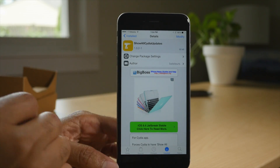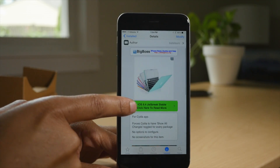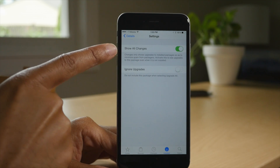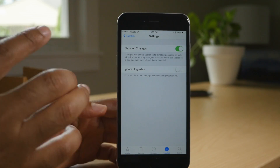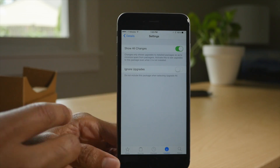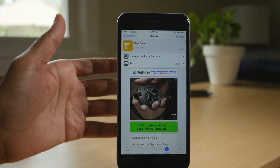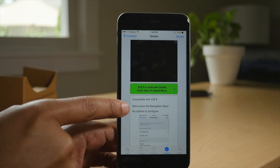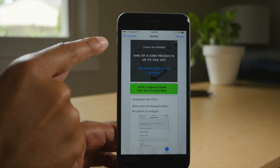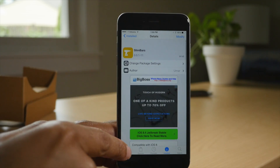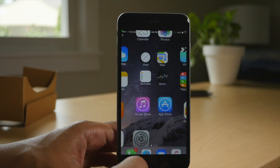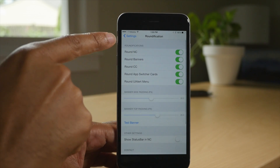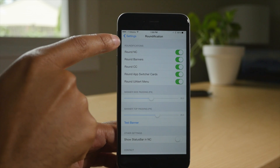Next up is Show All Cydia Updates. It's a jailbreak tweak that's free on the Big Boss Repo that will turn on the Show All Changes switch for all your packages in Cydia, so you see all the latest updates. Slim Bars is a jailbreak tweak that's free. It slims down the top navigation bar. It's a very subtle effect — you're not going to really notice it, but it does give a little bit of real estate back to your screen so you have more room for stuff below.